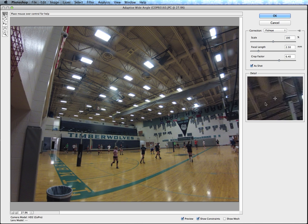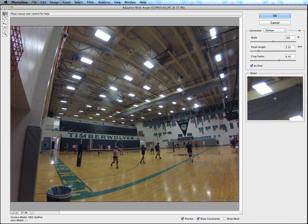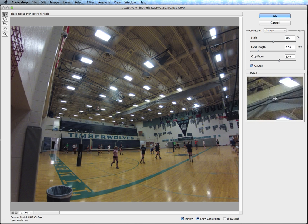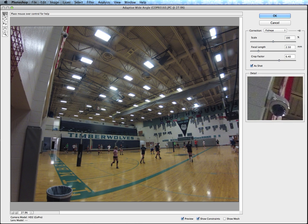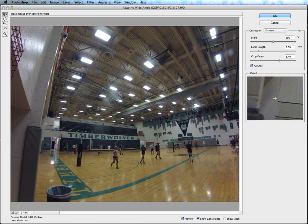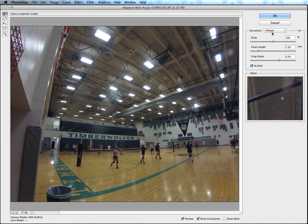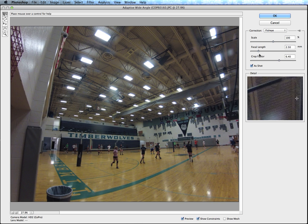Over here on the far right side we have a zoomed-in view of where we're actually pointing, and here in the middle we can see that this filter has already cleaned up a lot of the warping that was happening on the edge. For the correction I have it set to Fisheye, and there are some other options here for scale, focal length, and making things a little bigger or smaller.